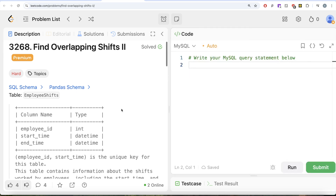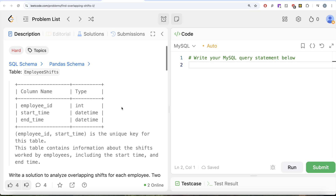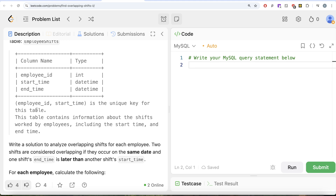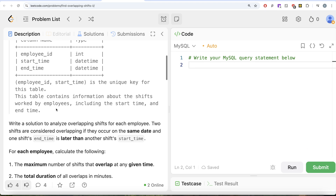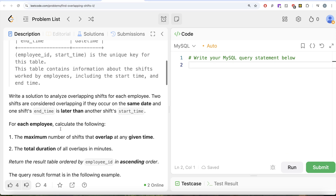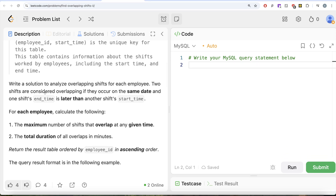The question reads: we are given a table called EmployeeShifts with three different columns — employee_id, start_time, and end_time. The combined column of employee_id and start_time is a unique key for this table. This table contains information about the shifts worked by the employees, including the start time and end time.